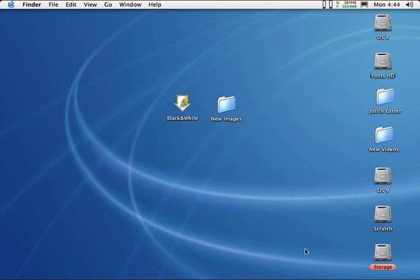Let me show you how this works. I've created my own droplet and placed it on my desktop. I named it black and white because any images I drag onto that droplet will be converted to black and white.